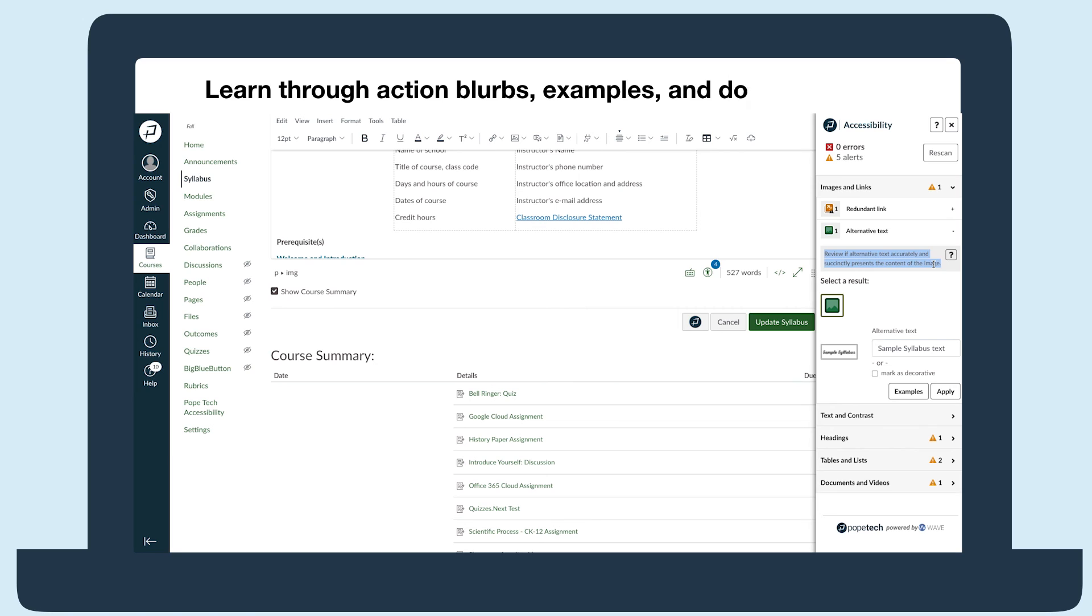While fixing issues, people also learn more about accessibility through the action blurbs, examples, and documentation.